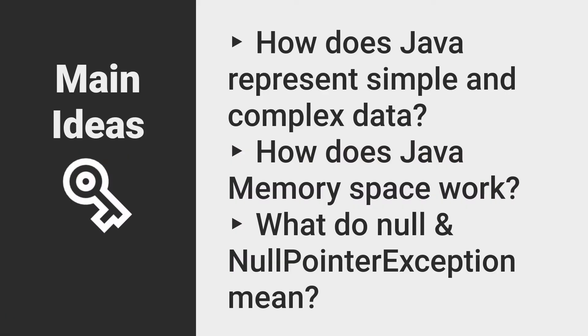Before we look at different ways to represent or model real-world information in our programs, it is important to understand a bit about how they work under the hood. By that, I mean the different ways they are represented and accessed in memory space.